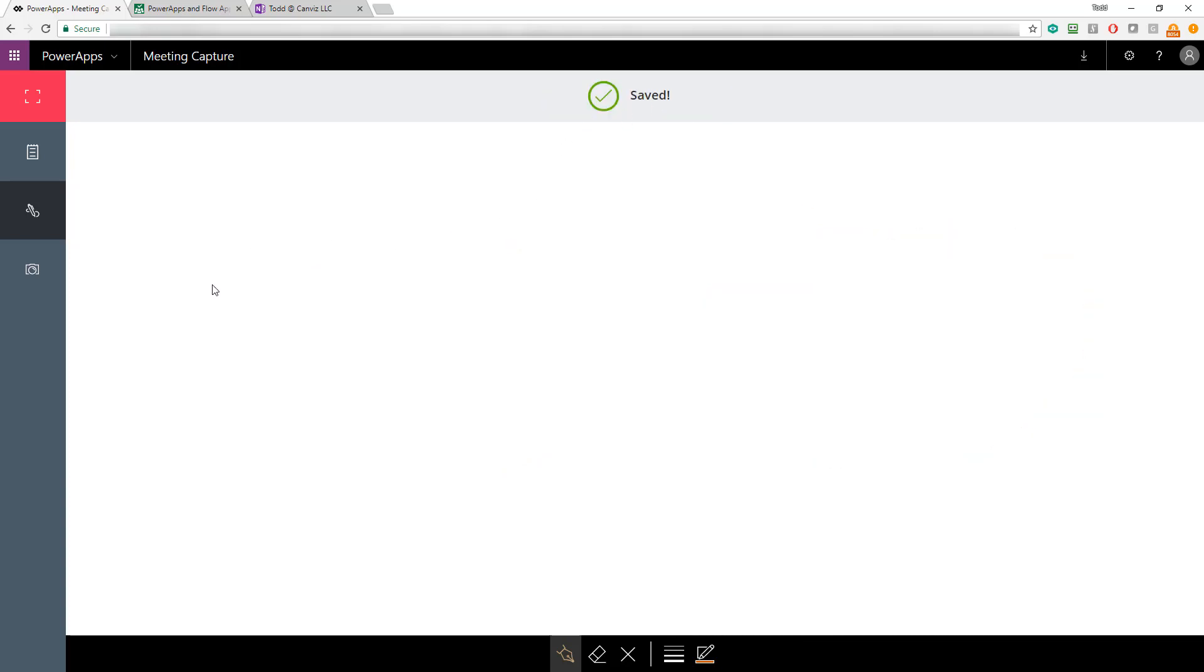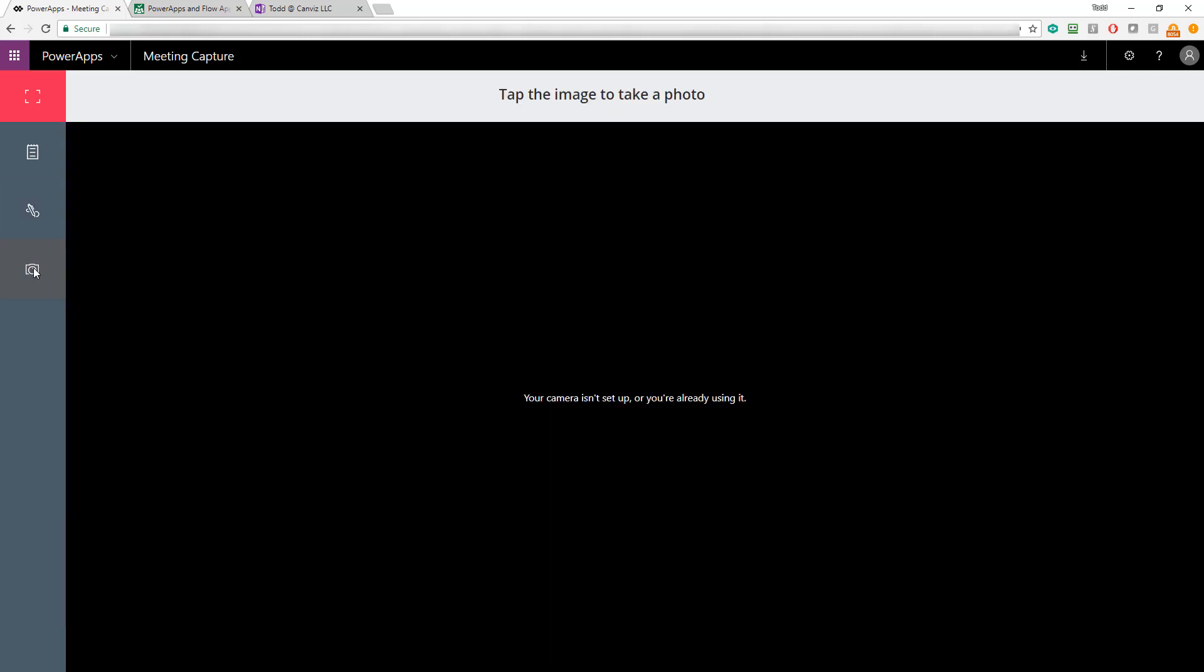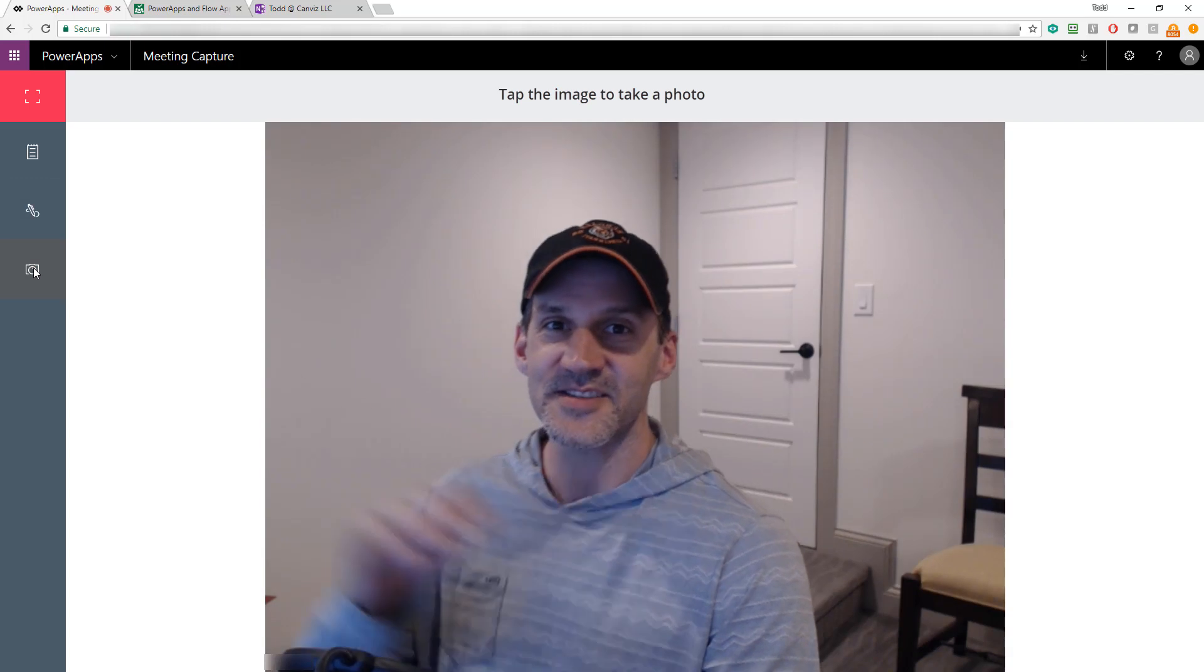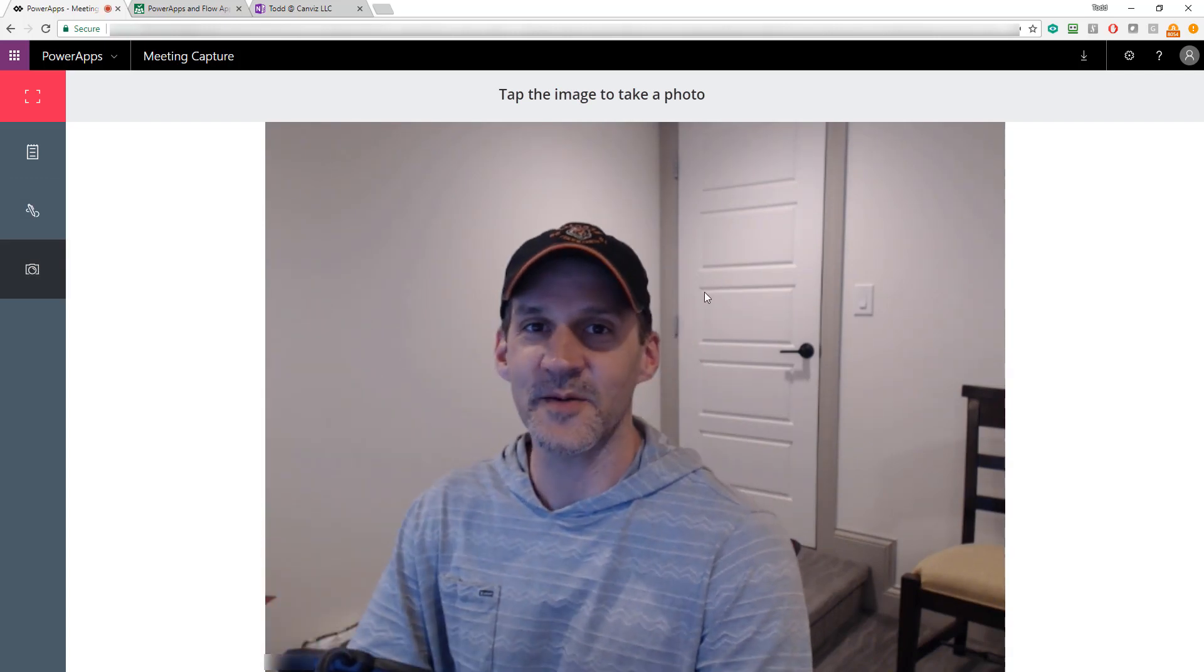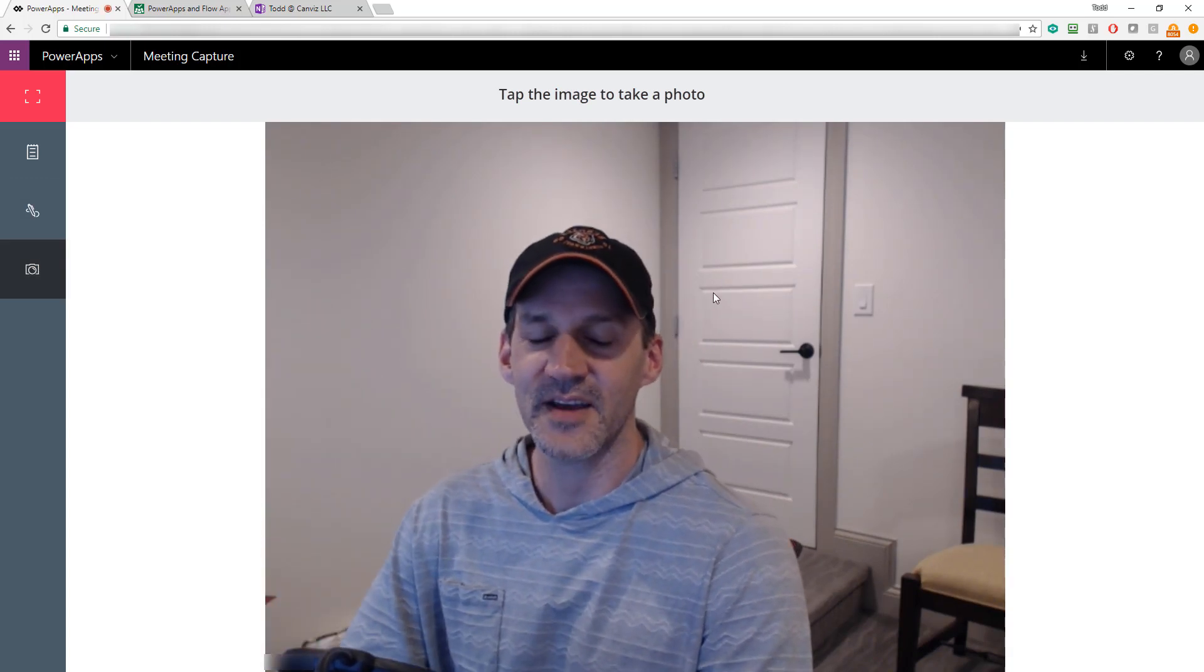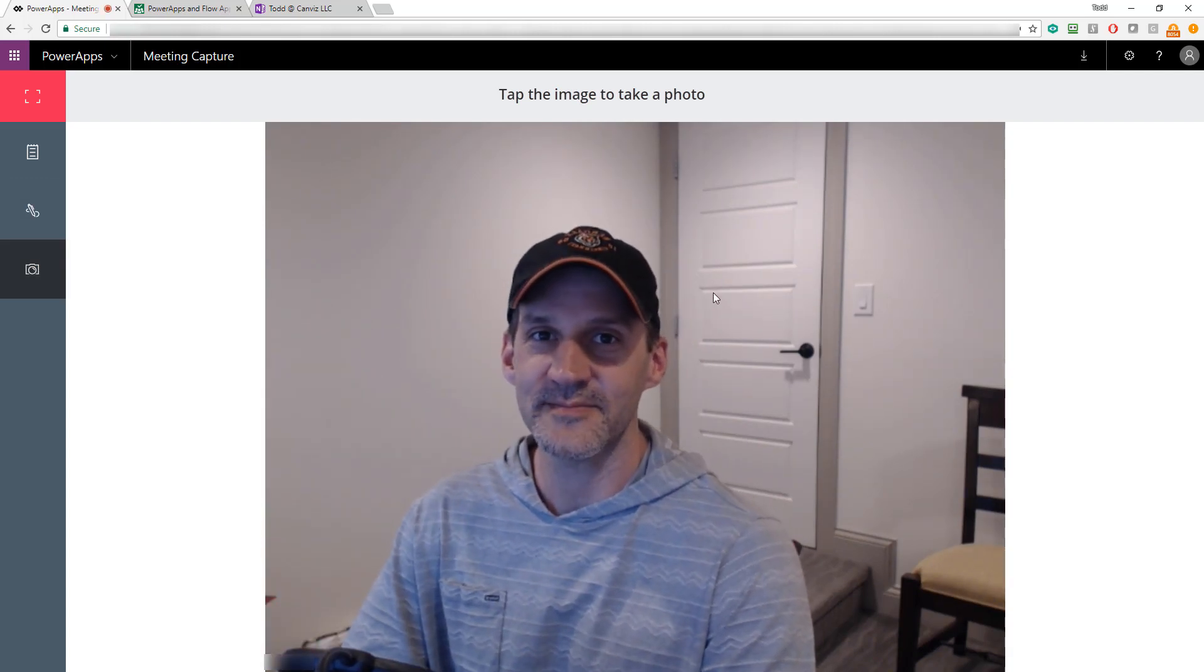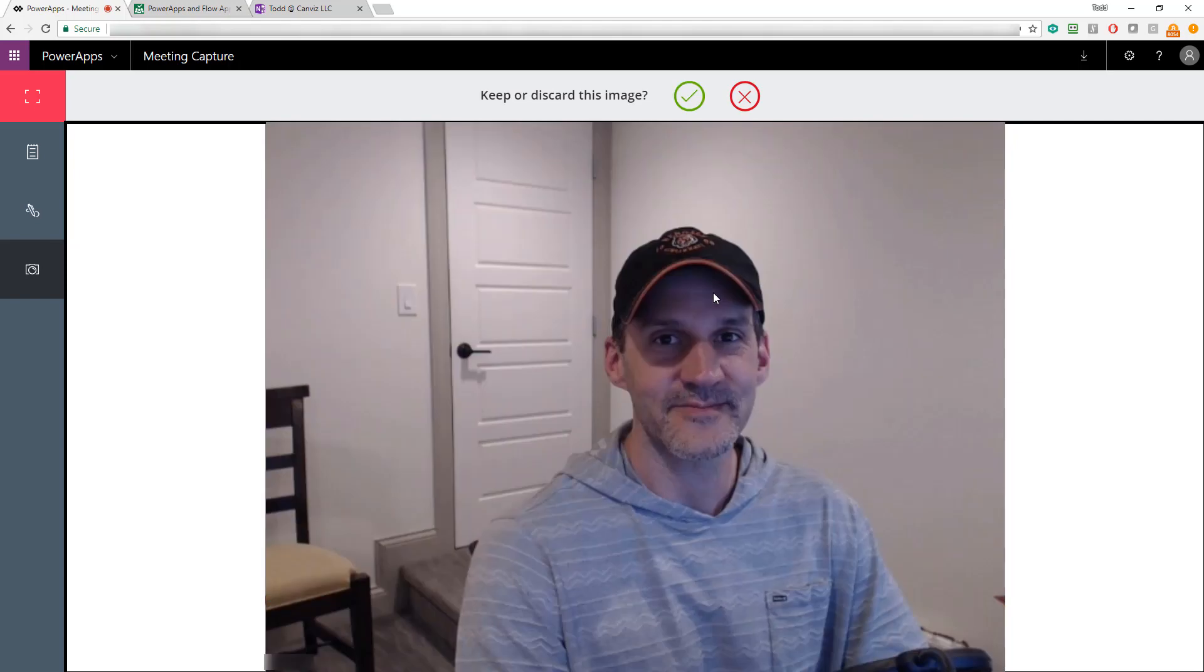For example, now I have two circles on the page. The next thing you can do is you can take pictures. So if you click the picture icon here, you can see me in the video right there with my webcam and I'll click the button to take a picture.